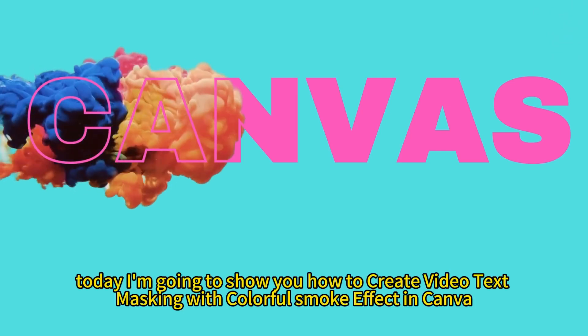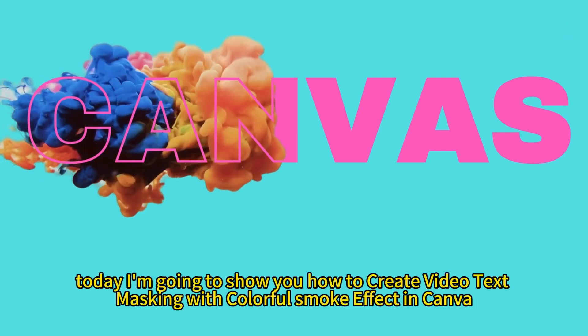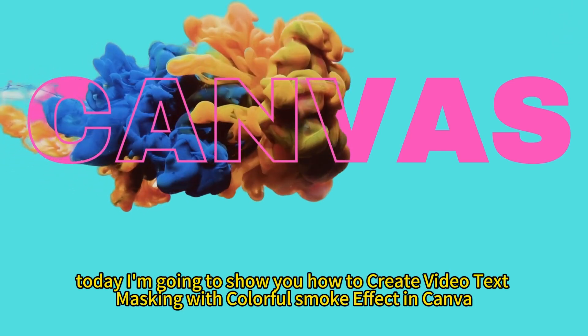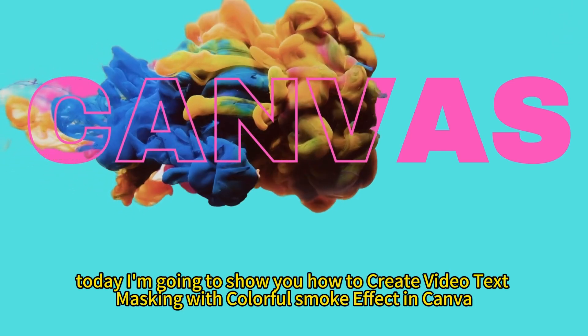Today I'm going to show you how to create video text masking with colorful smoke effect in Canva.